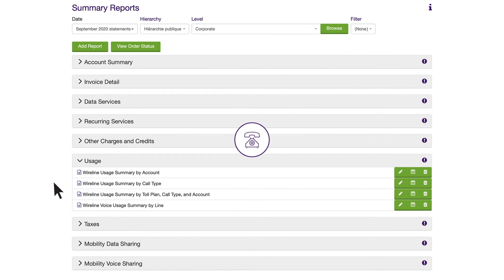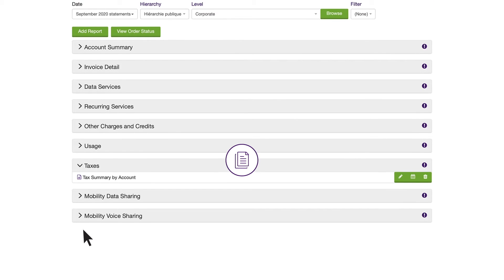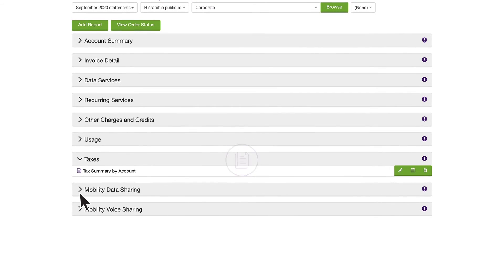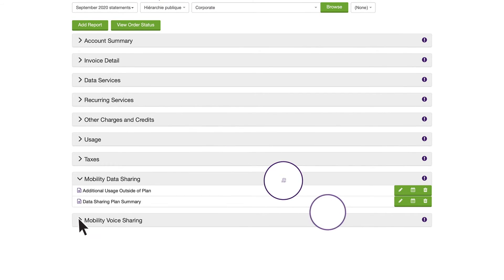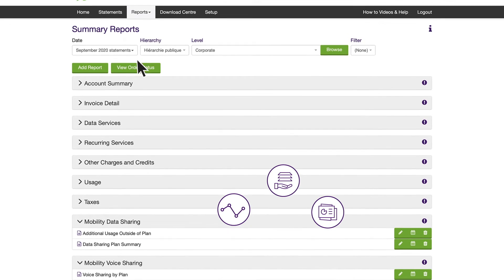There's Usage, which shows you data and voice usage per user and pay-per-use services. Taxes report gives you a breakdown of all taxes by province or tax type. And there are additional reports in this library based on the products you have with TELUS.